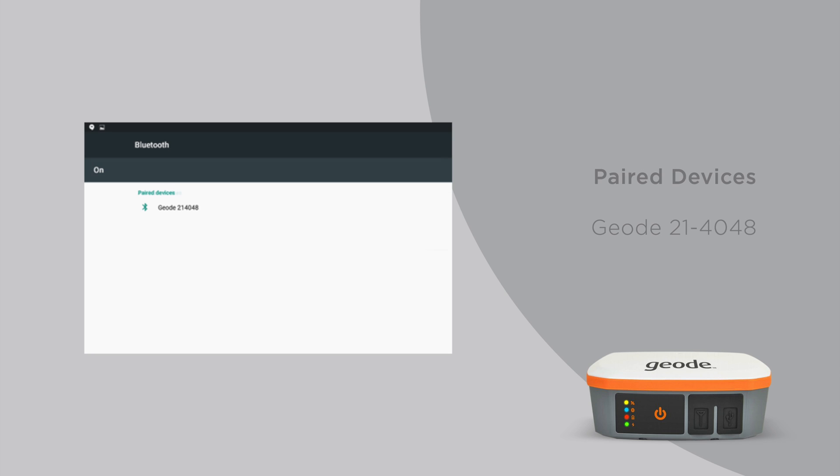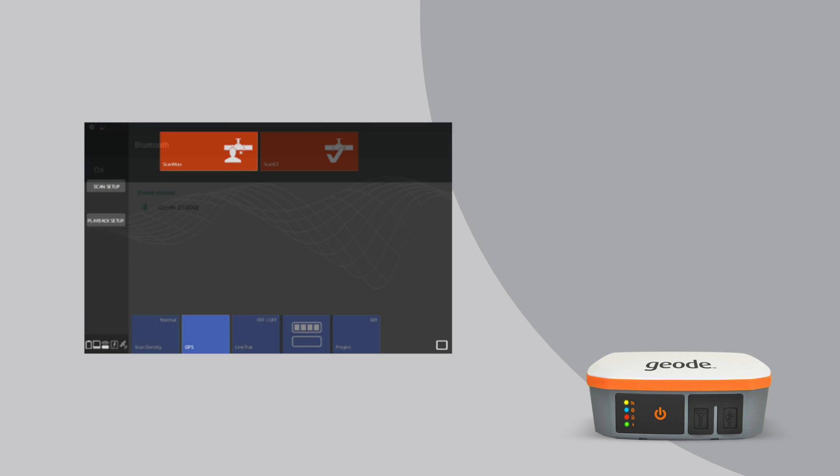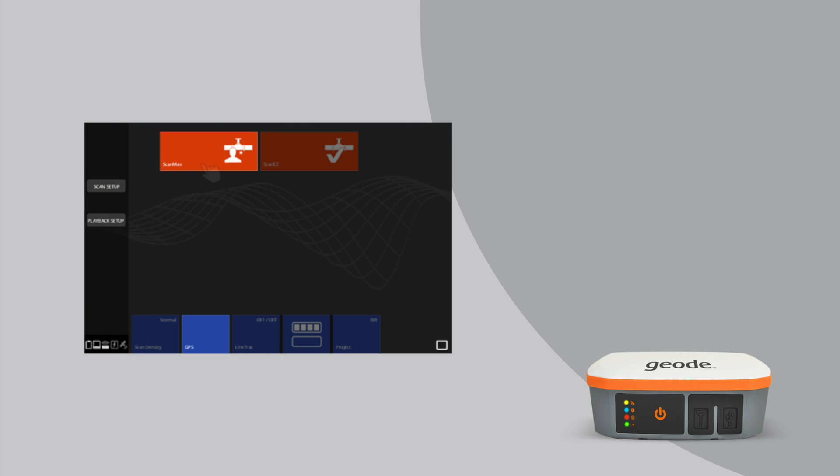Once completed, Geode will be listed under the paired devices heading. Now, launch the utility scan app and select Scan Max on the upper carousel.